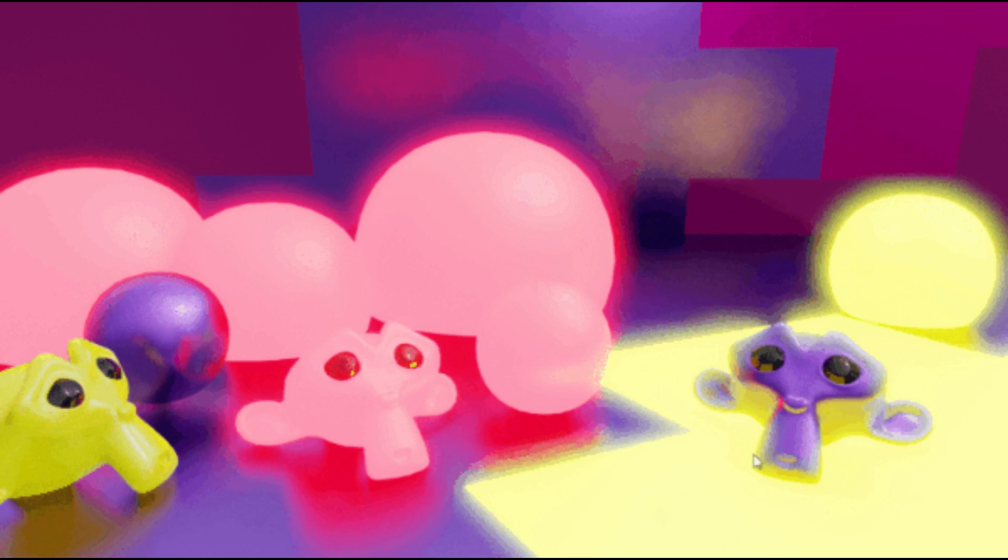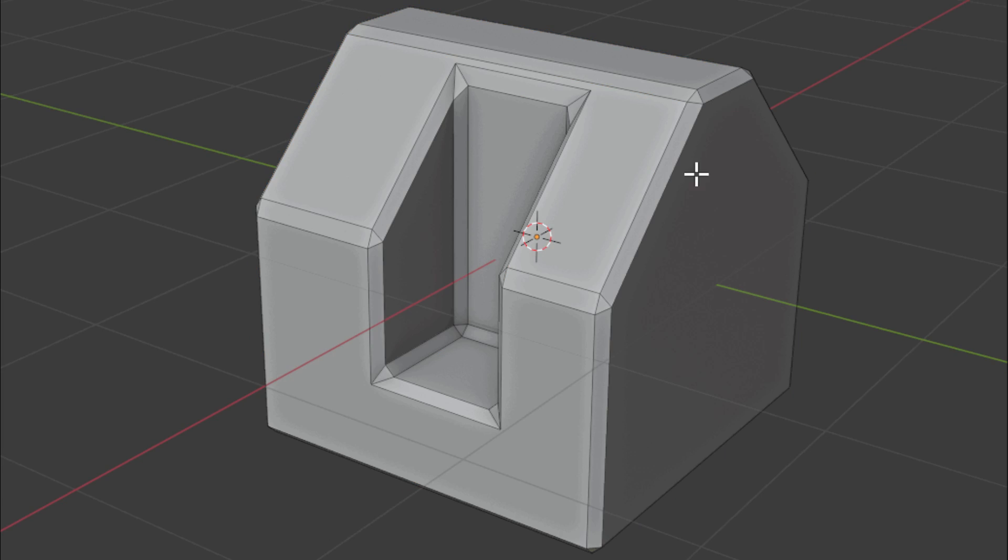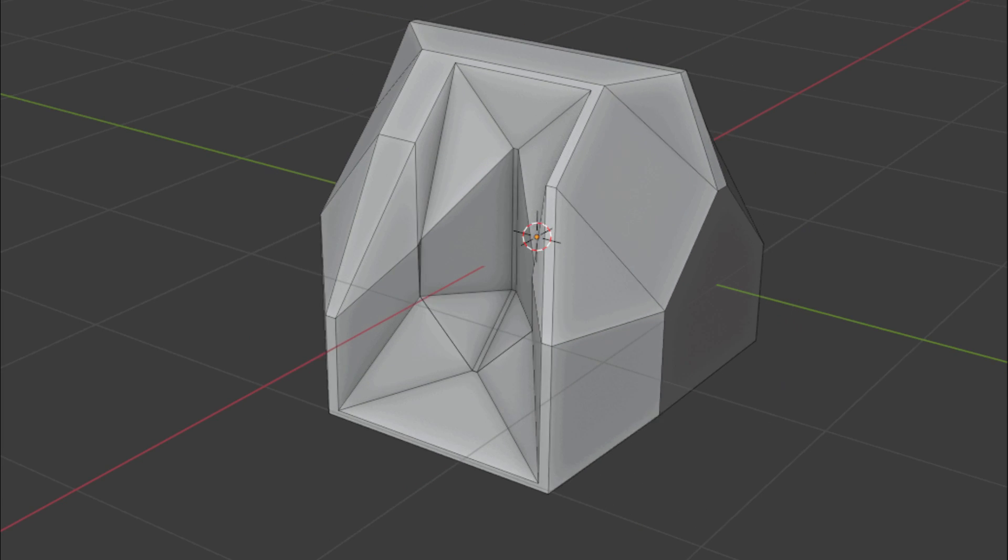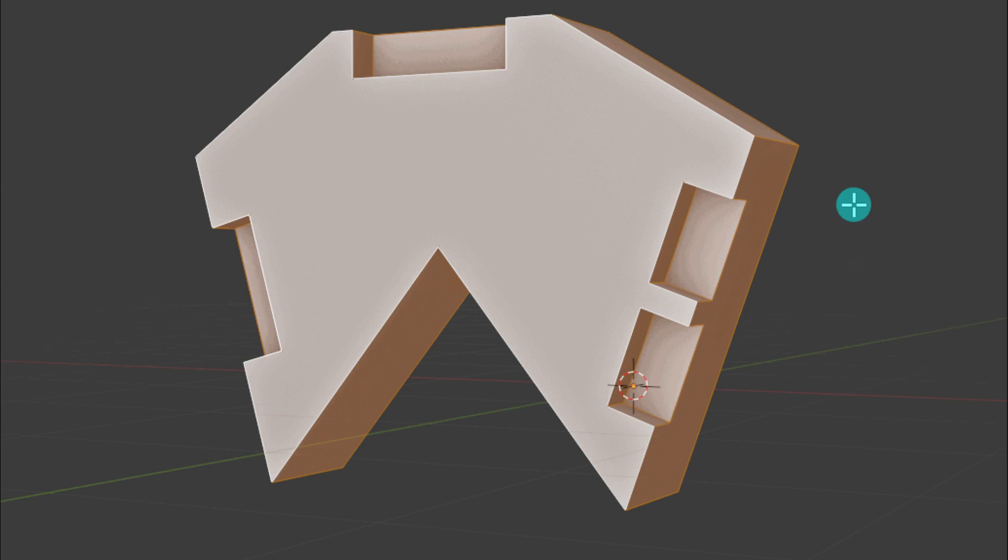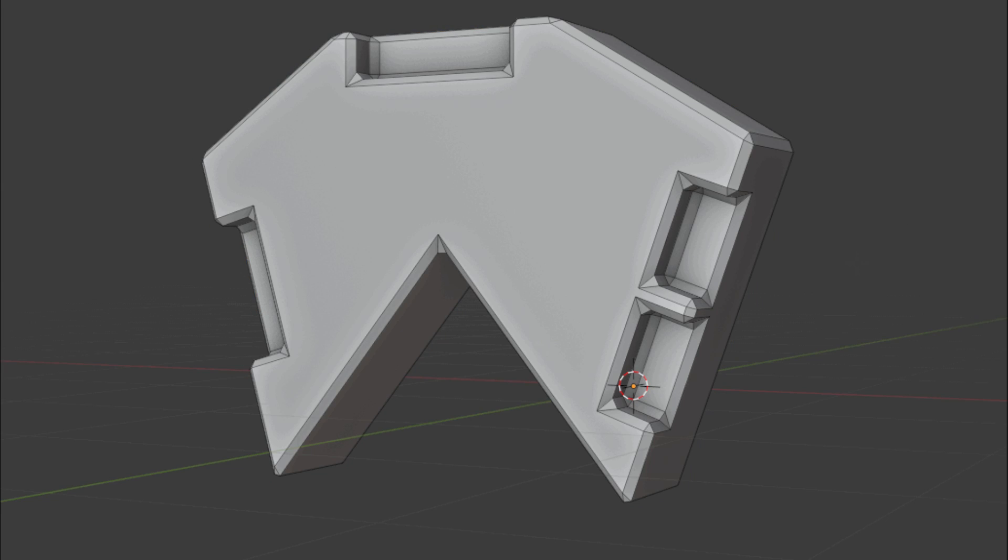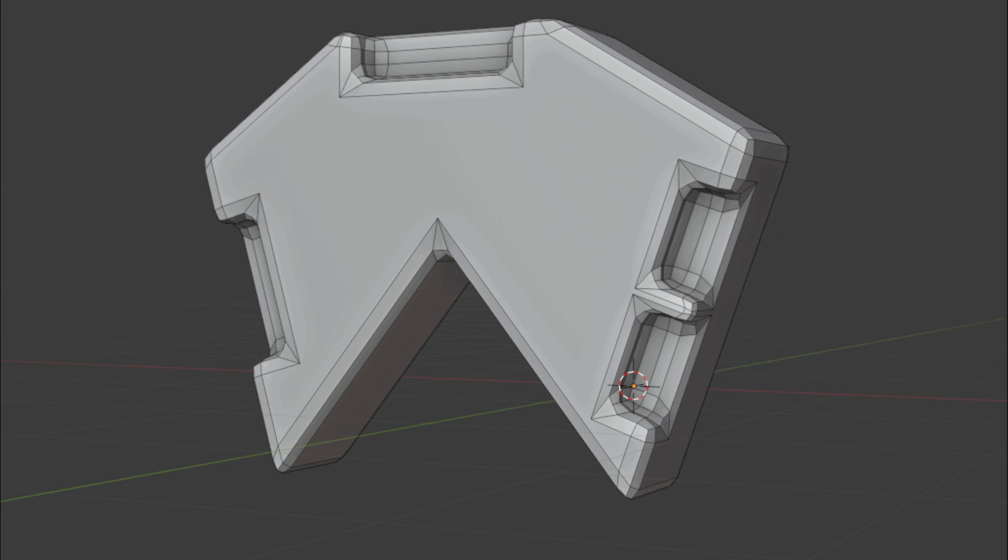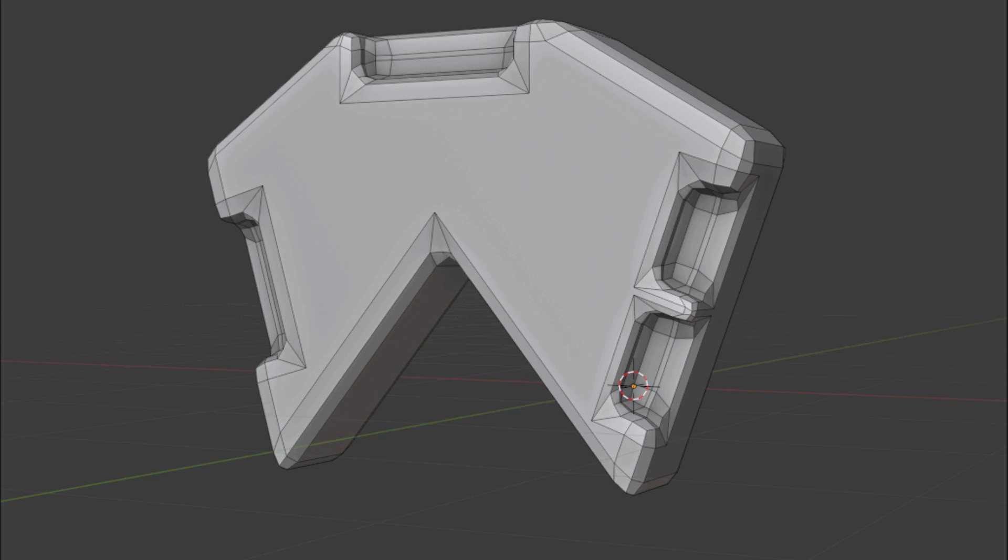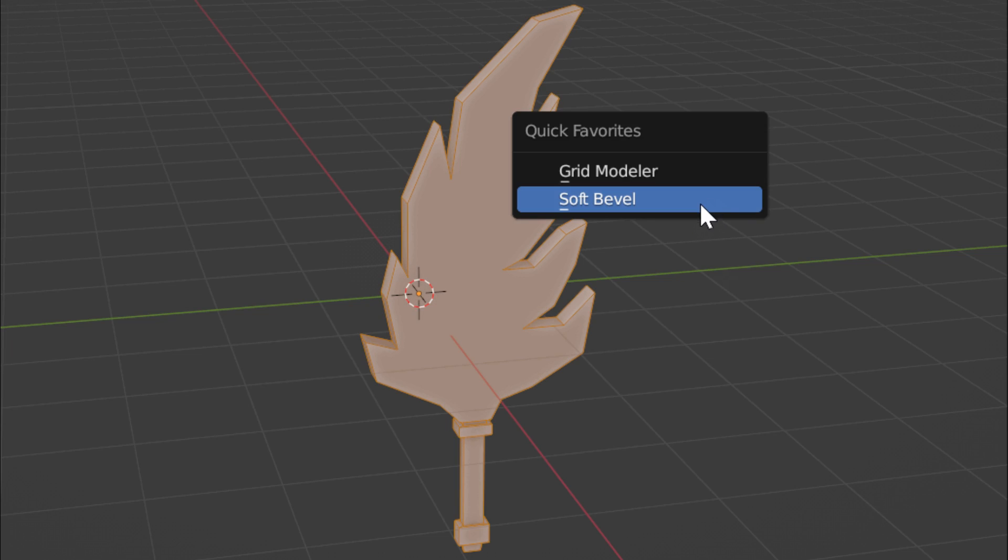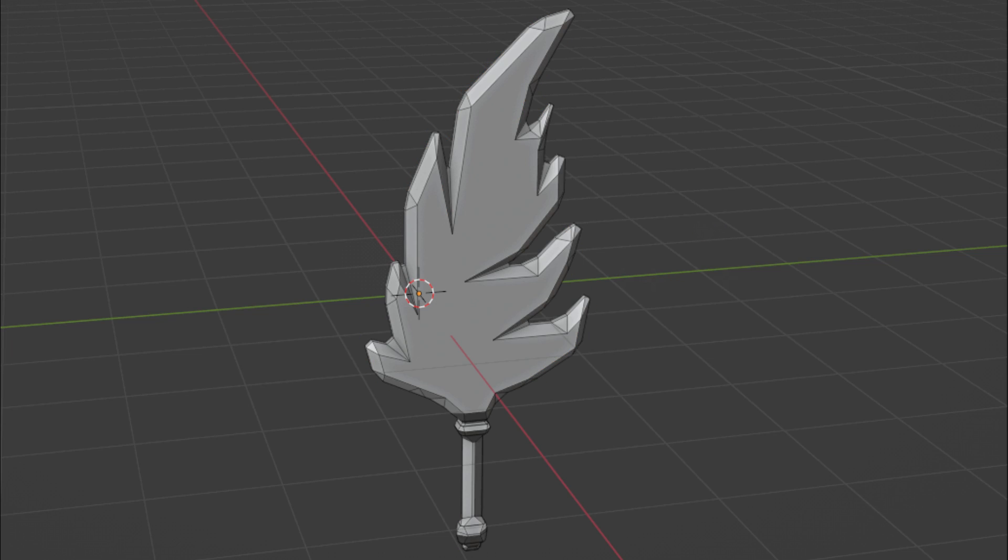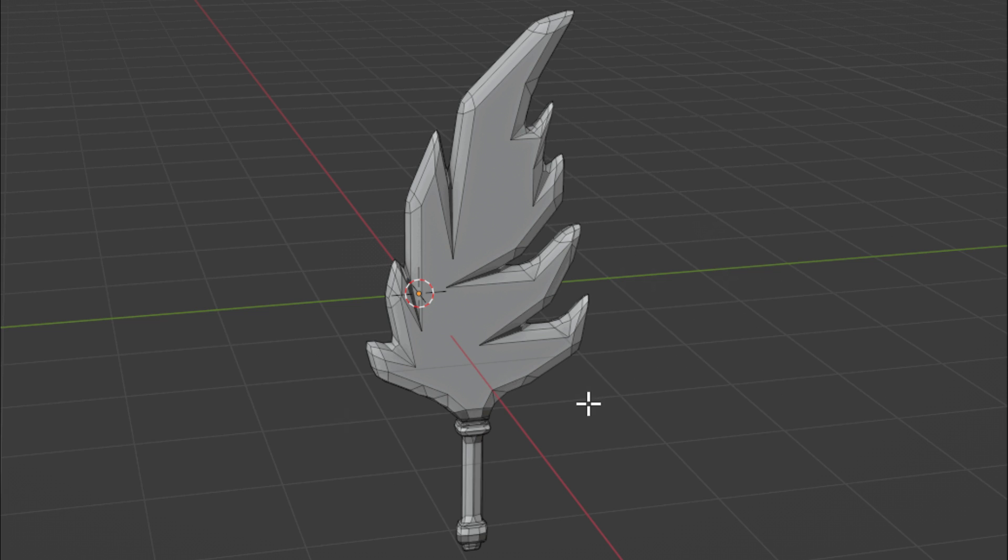Next, we have the Soft Bevel Add-on. This fantastic tool helps you create smooth bevels in Blender with ease. By using this add-on, you can avoid manual adjustments and achieve the perfect bevel every time. It's a must-have for anyone looking to create clean, polished models in Blender.